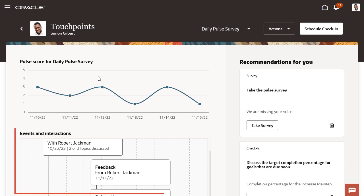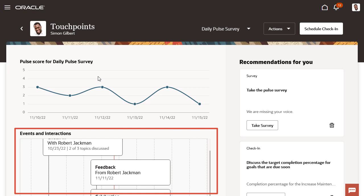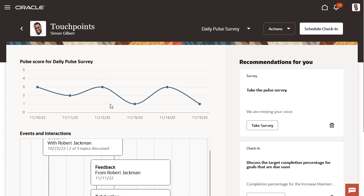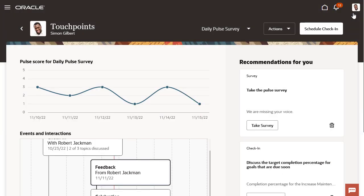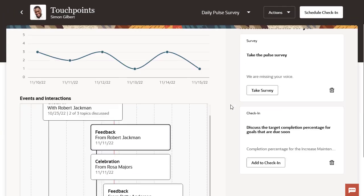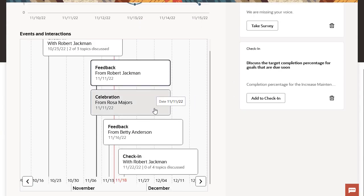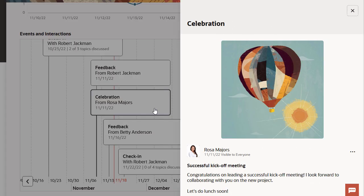The Events and Interactions Timeline allows employees to view feedback and celebrations they've received, as well as past, present, and upcoming check-ins. They can drill down for more details on any of the items on the timeline, including feedback they've received and celebrated events.